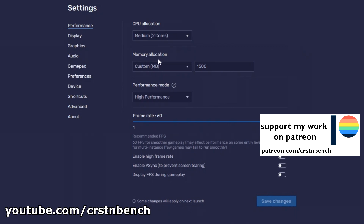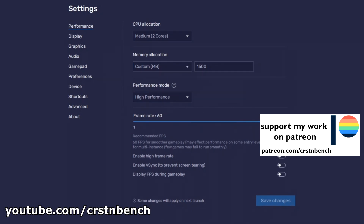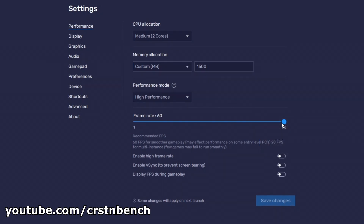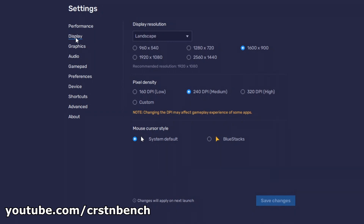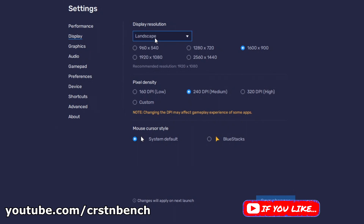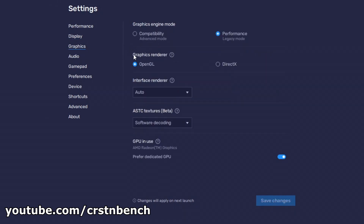Since we're using a dual core CPU with four threads, it's important to keep the core count in BlueStacks to two. Making use of all four threads simply slows down performance in games. So if you're using a real quad-core CPU like an Intel Core i5-7400, you can set the core count to four in BlueStacks. Always set the core count in emulation software to the real core number of your system, not the thread number. This has been the best approach, at least in my experience.